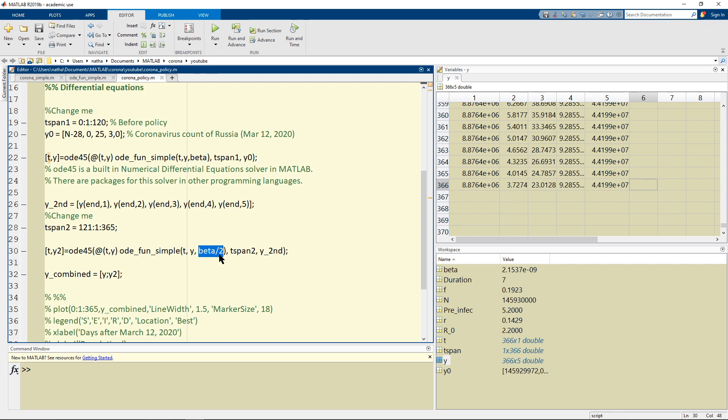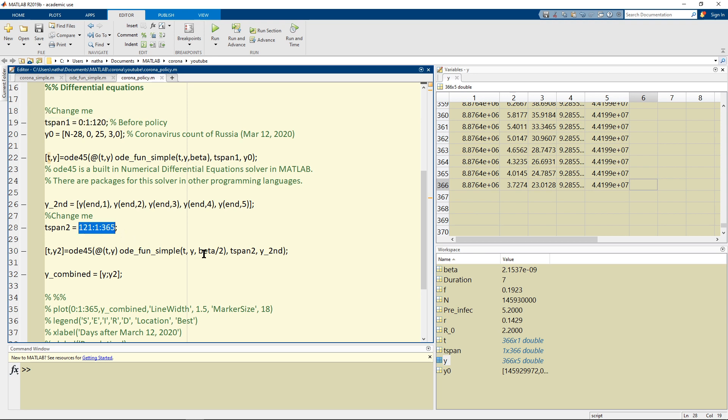And so what we're going to do is we're going to, for example I gave you an example of running for 120 days before we implement the policy.